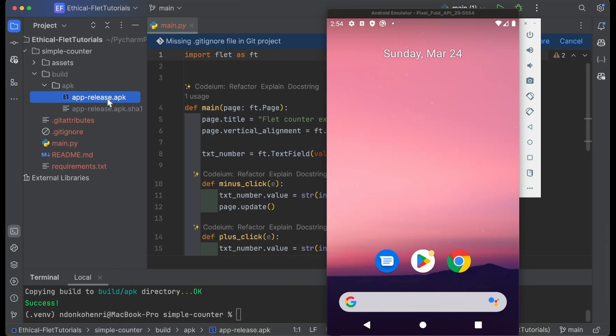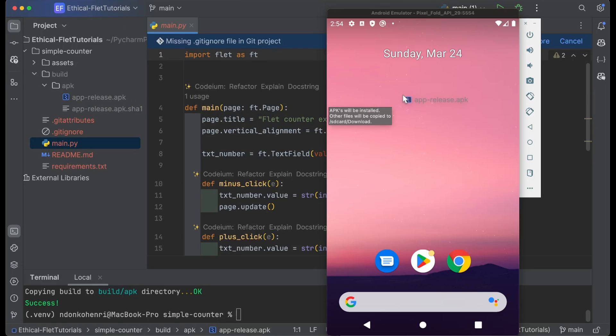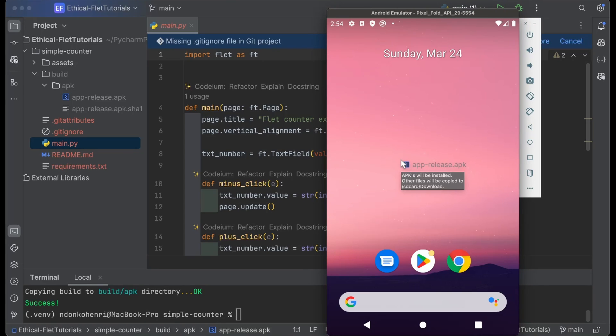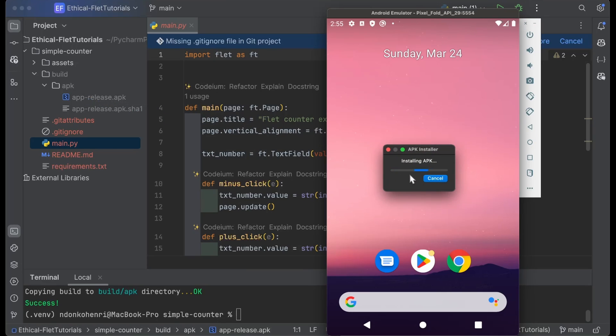To install your APK file on your virtual device is very simple. You just grab your APK file and drag it onto your virtual device. It says 'APKs will be installed'—in this case we have an APK so it's going to get installed. When you drop the file, it gets installed.